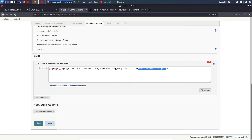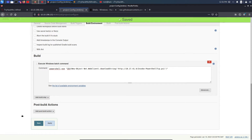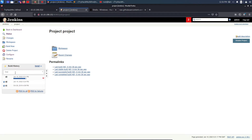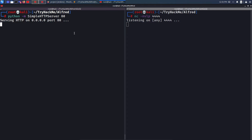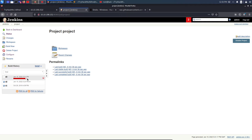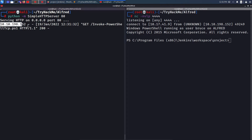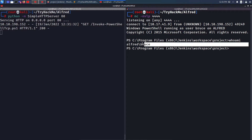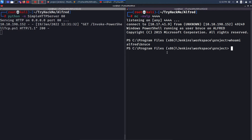I click Apply, Save, then Build Now. Back at my terminal I wait for a hit on the web server. The build turns red indicating some errors, but I see a GET request for Invoke-PowerShellTcp.ps1 returning 200 OK — the script was downloaded and executed. I got a reverse shell and I'm in PowerShell. Running whoami confirms I am alfred\bruce — initial foothold achieved.